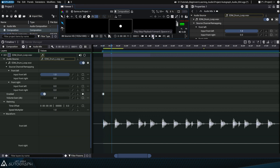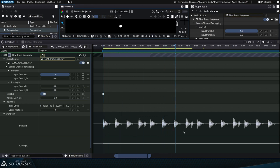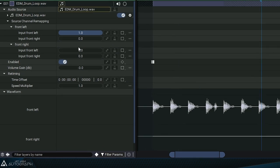Let's play it. Now we can just hear the left channel.